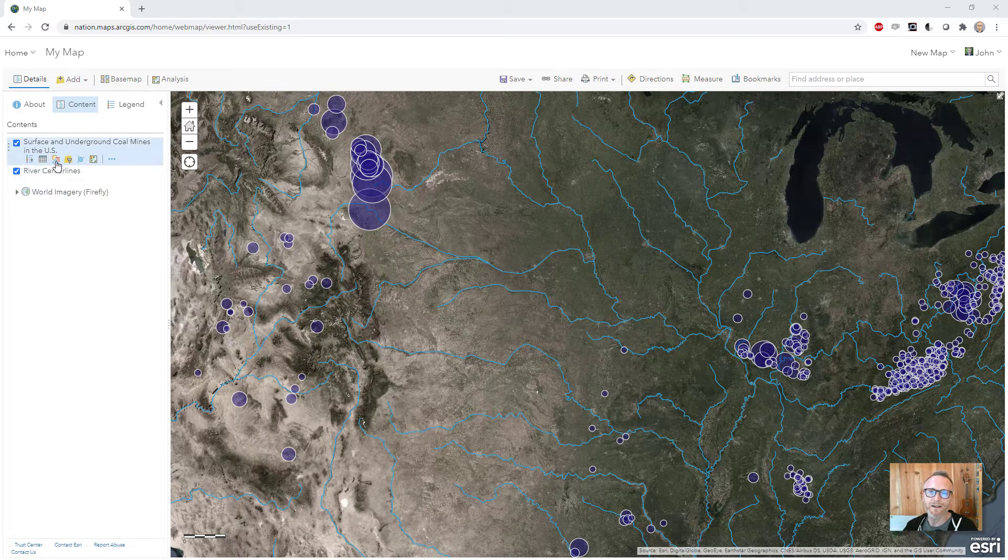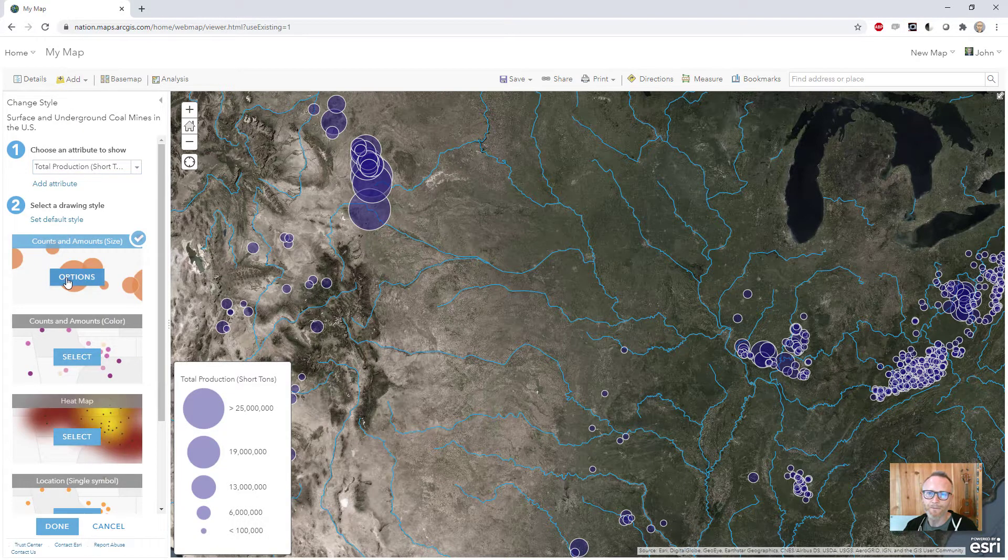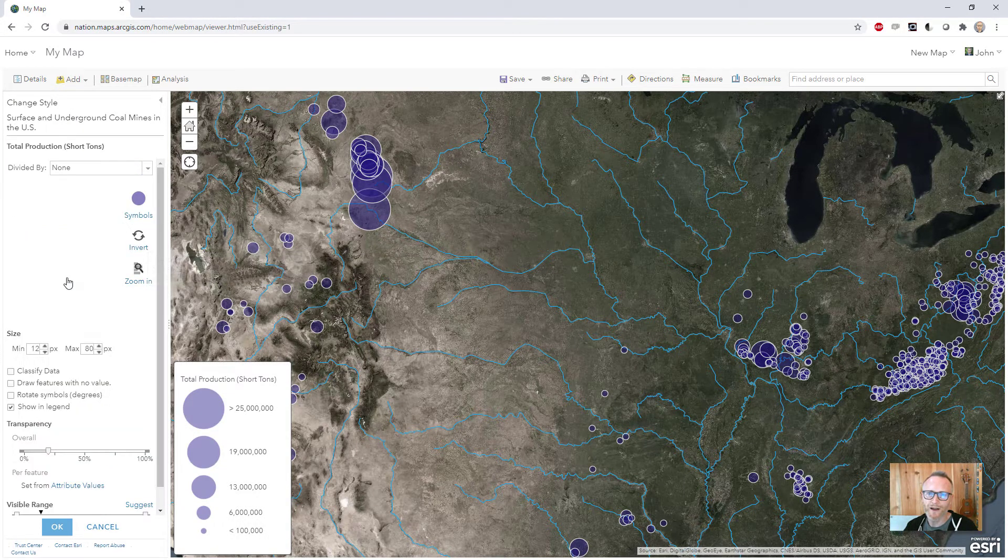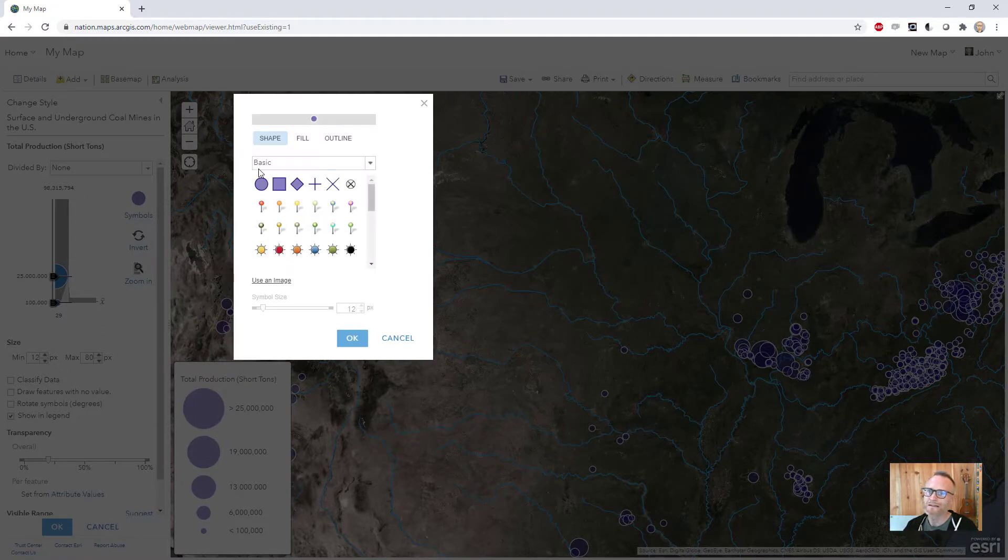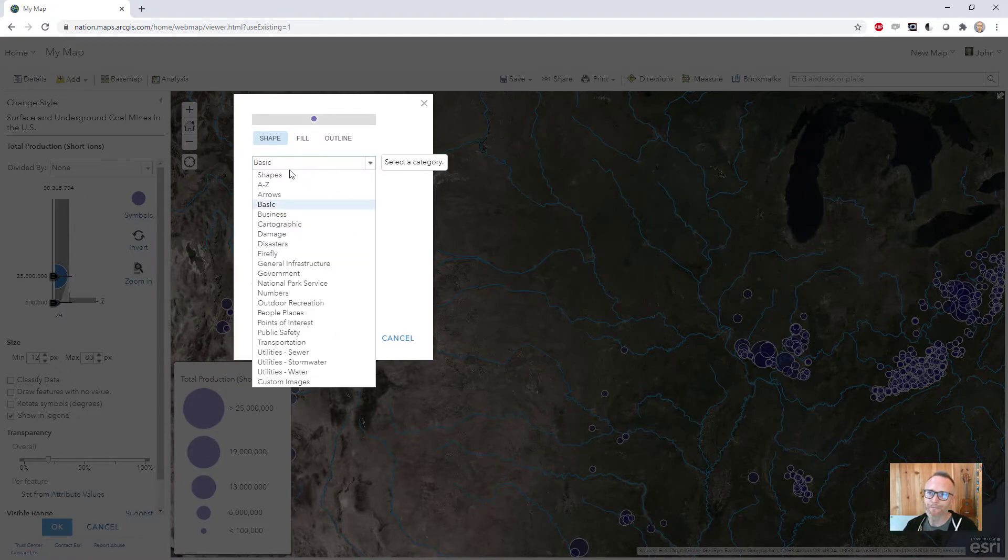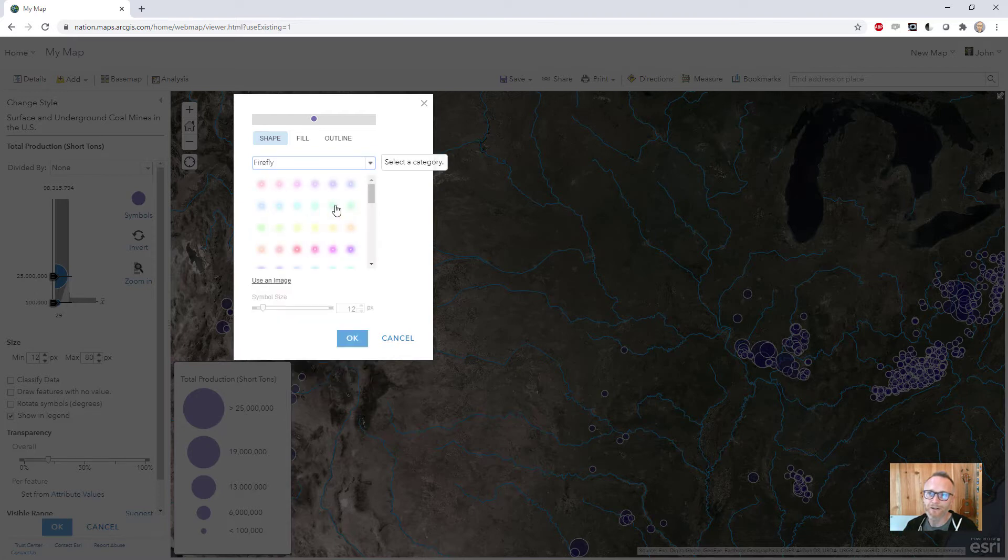Firefly point styles are available in ArcGIS Online natively. I'll show you how to do that. Go into the options, click the symbol options, and instead of basic or shapes, Firefly is available here.